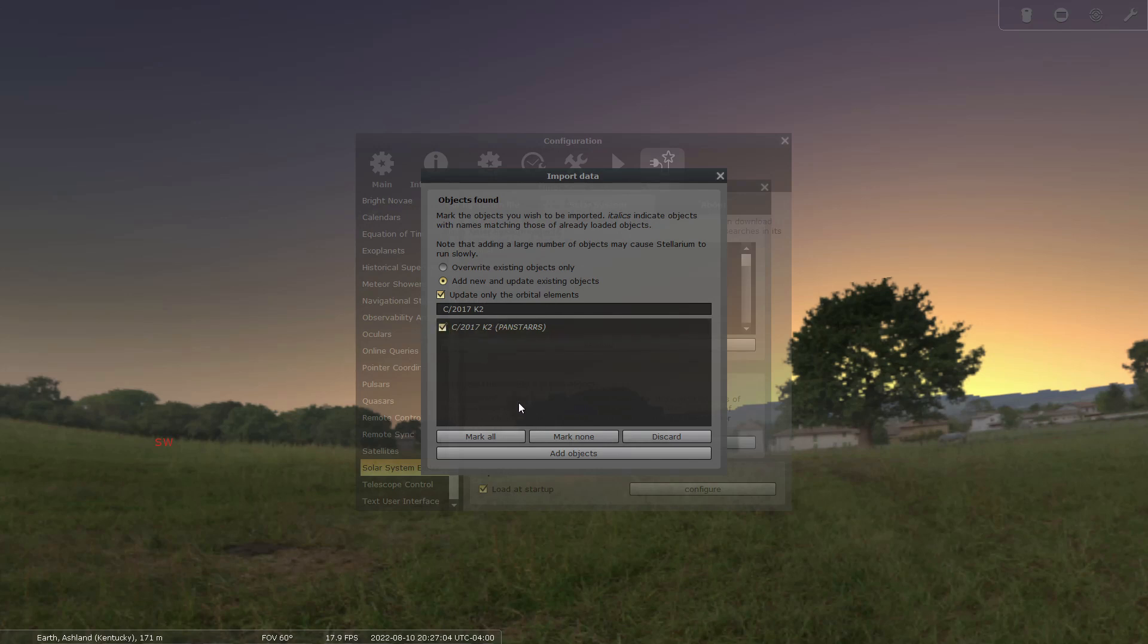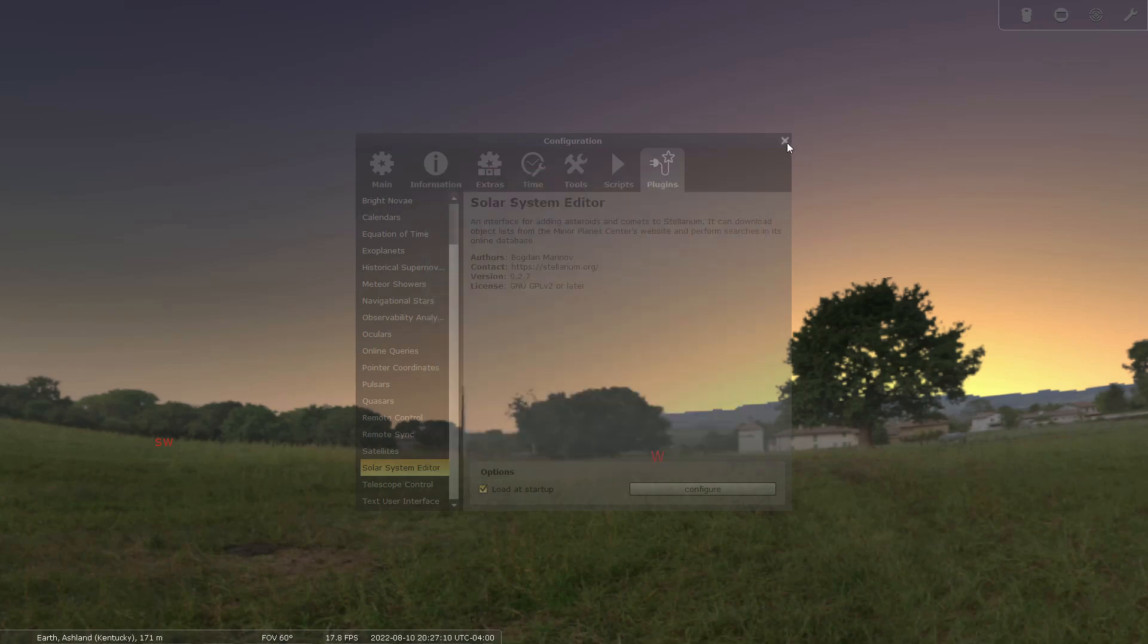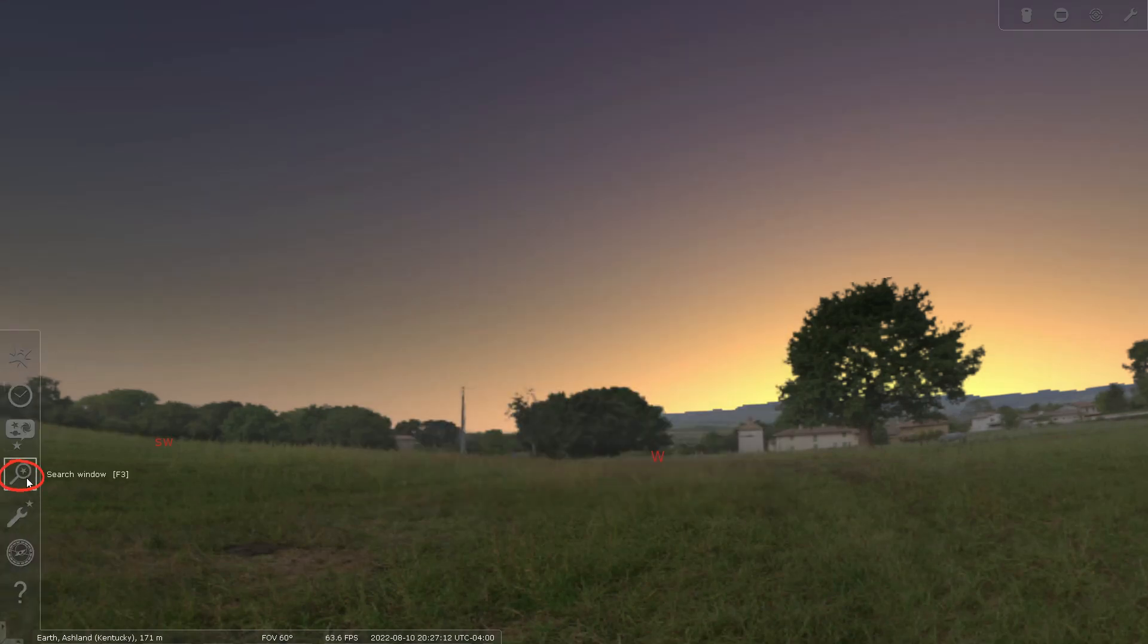Select add objects and you can easily find the comet in the sky by using this search window on the left.